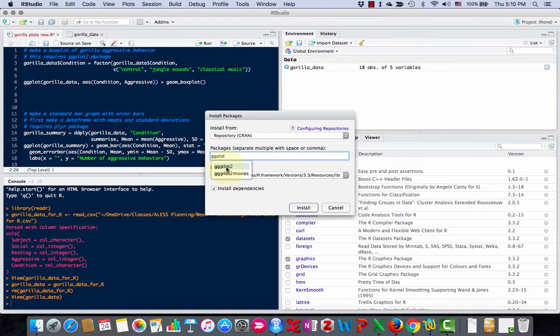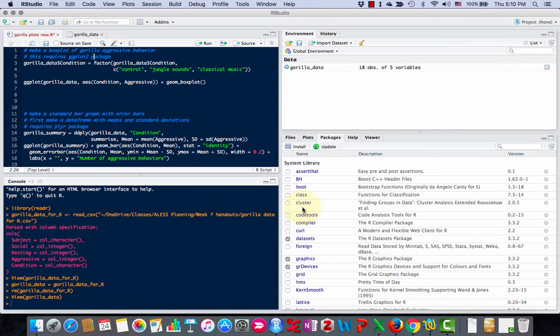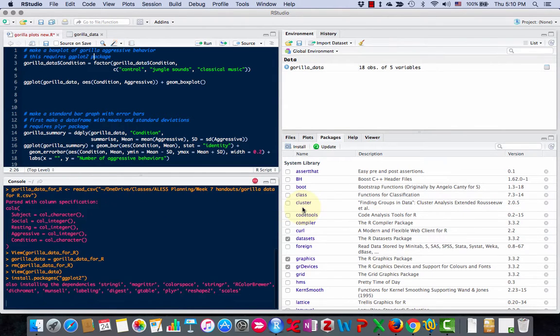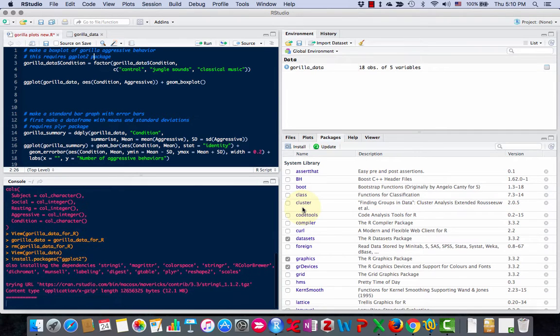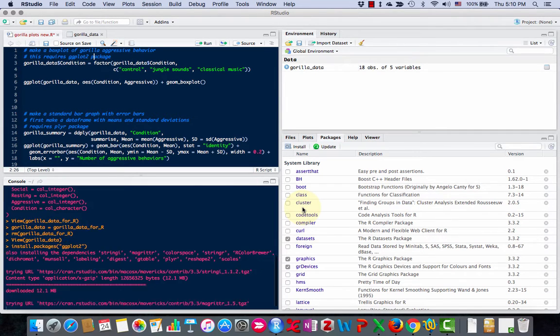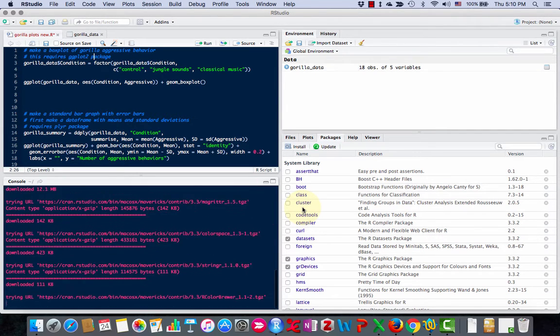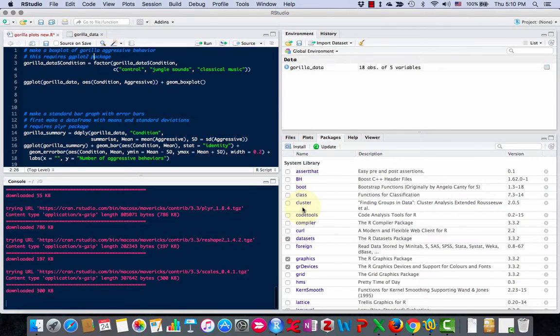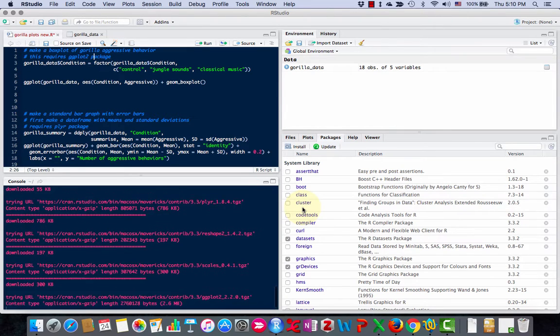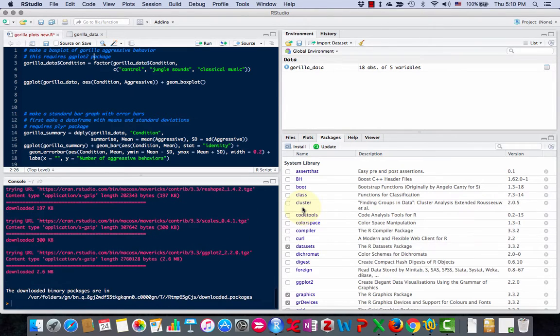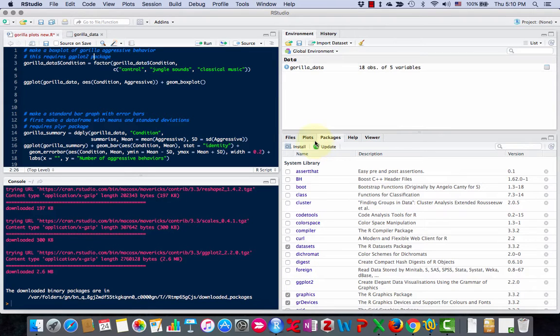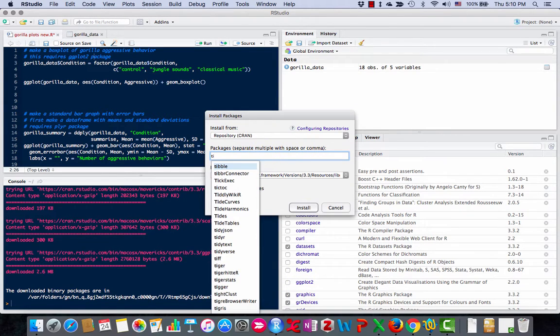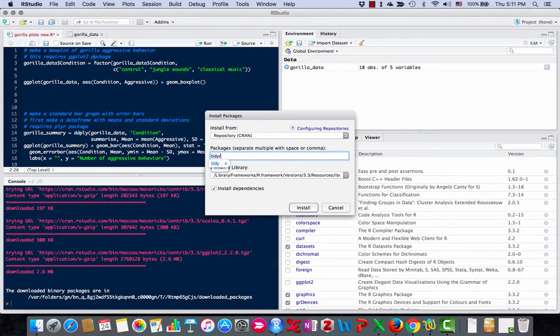We want ggplot2, and click Install. Okay, and then you'll see ggplot2 is here.